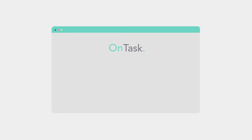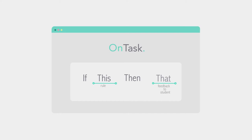At the heart of OnTask is a series of if-this-then-that rules, which you build from data from your learning management system or other systems.